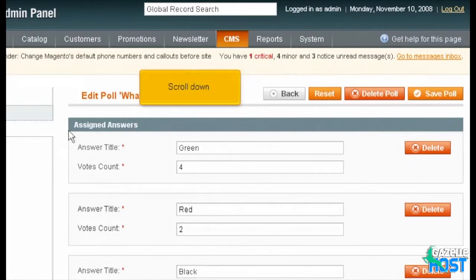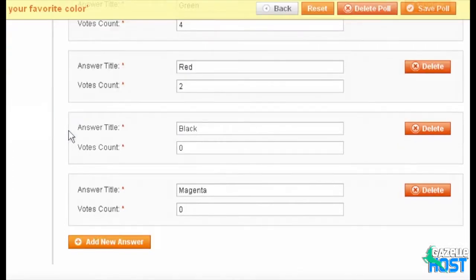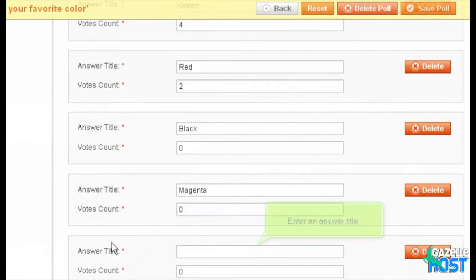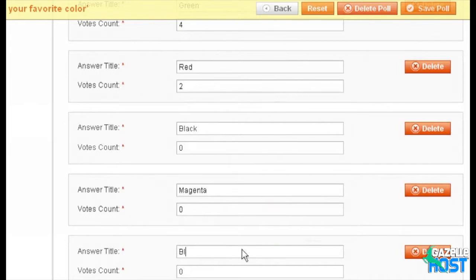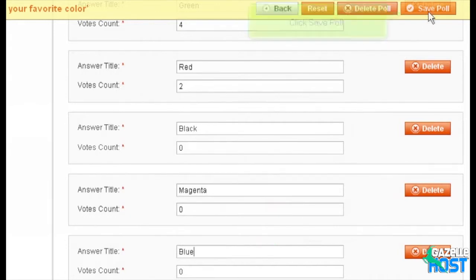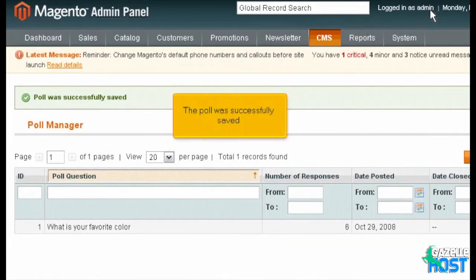Scroll down. Click this button to add a new answer. Enter an answer title. Click Save Poll. The poll was successfully saved.